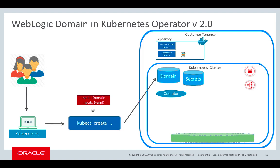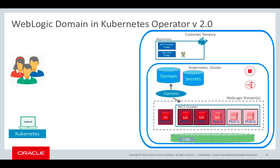And then using kubectl create or apply and passing in the domain YAML, you would create the domain custom resource. As soon as the operator sees that the domain custom resource has been created, it will stand up the WebLogic domain.